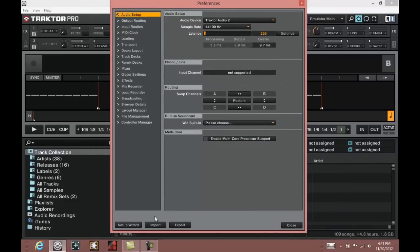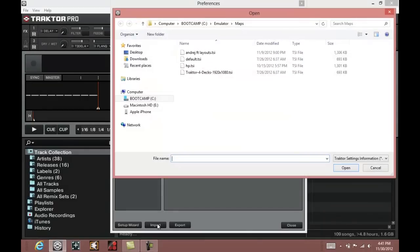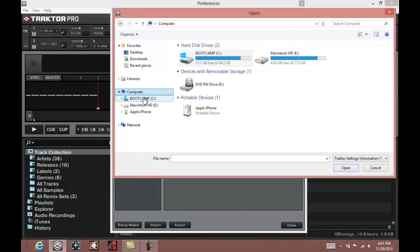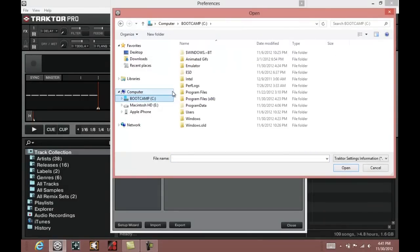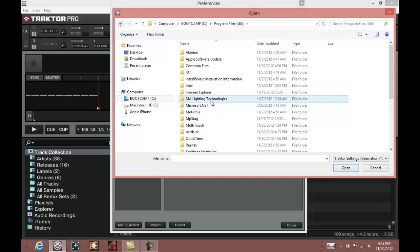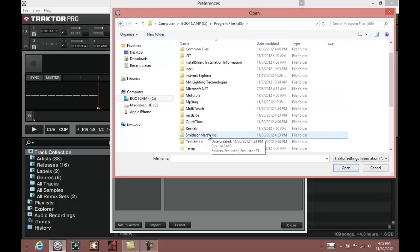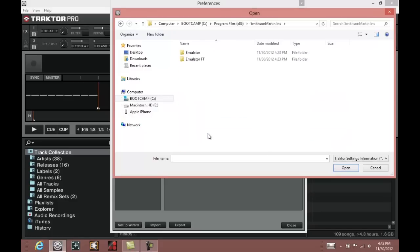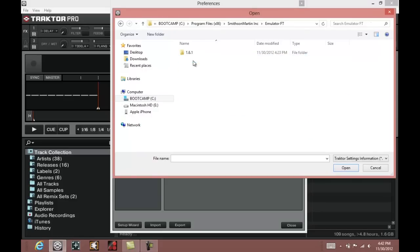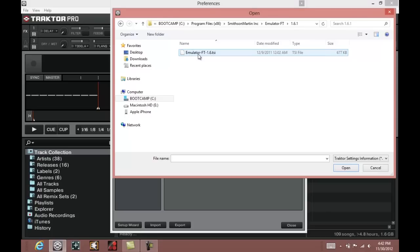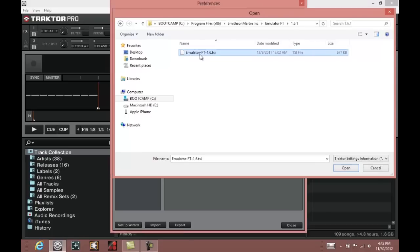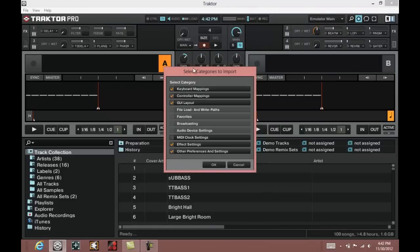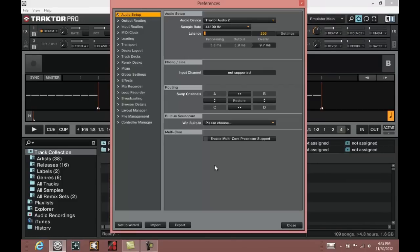Once you have Tractor Pro, you can click on import. We are going to navigate to your C drive, Program Files x86, down to the Smithson Martin folder, Emulator FT, 1.6.1. There is the TSI file for emulator. You can just double click that. Leave all of these check marked the way they are and click on OK.